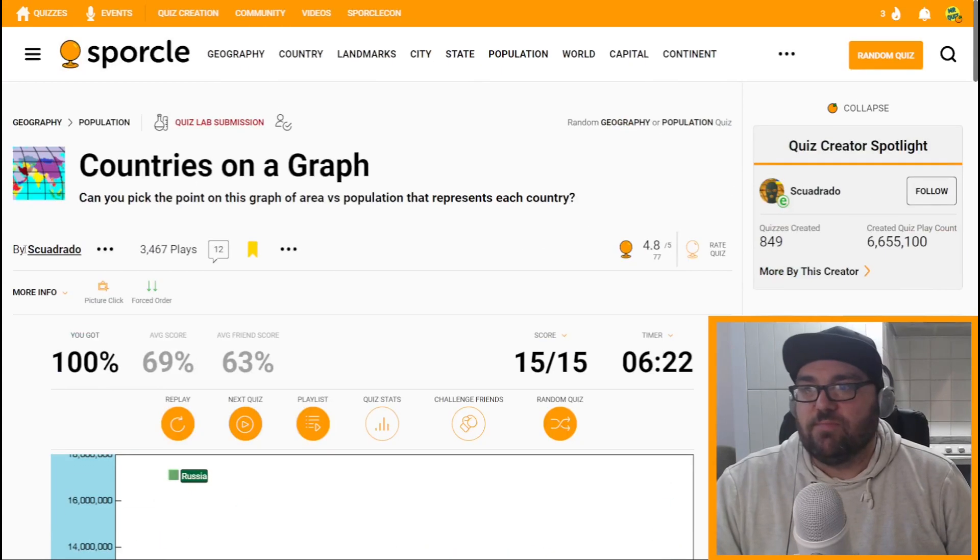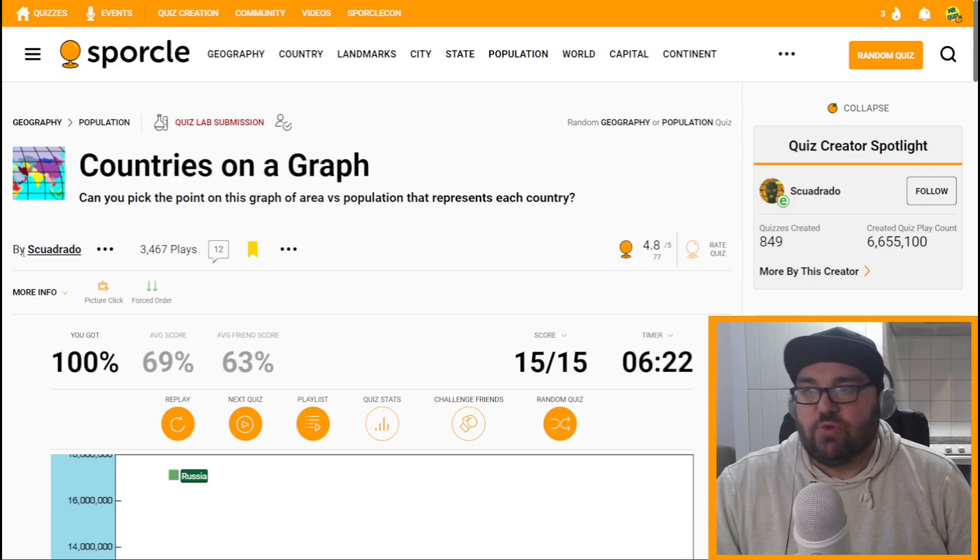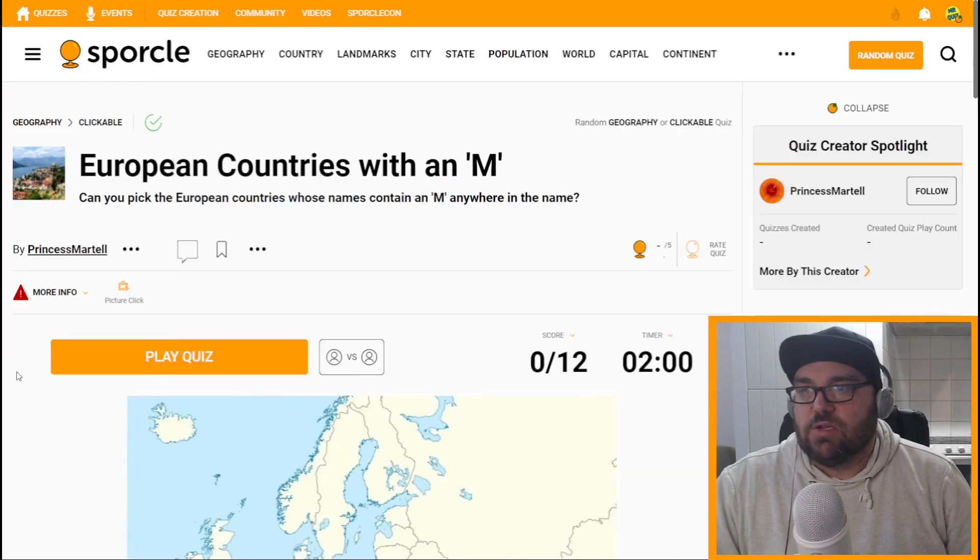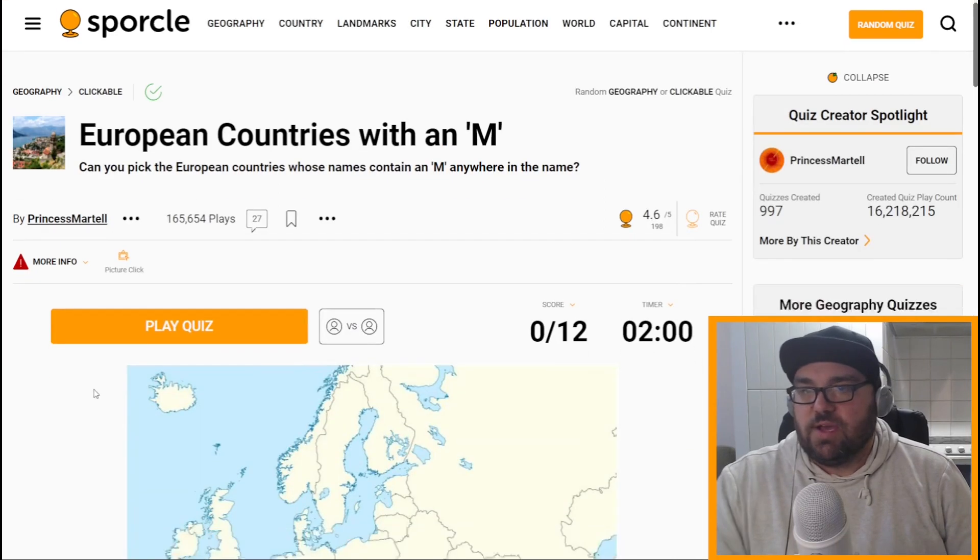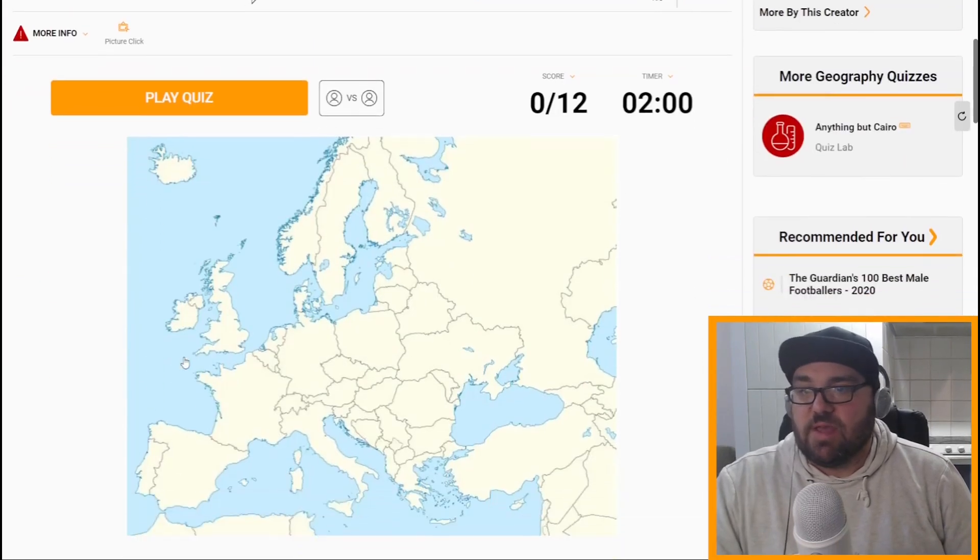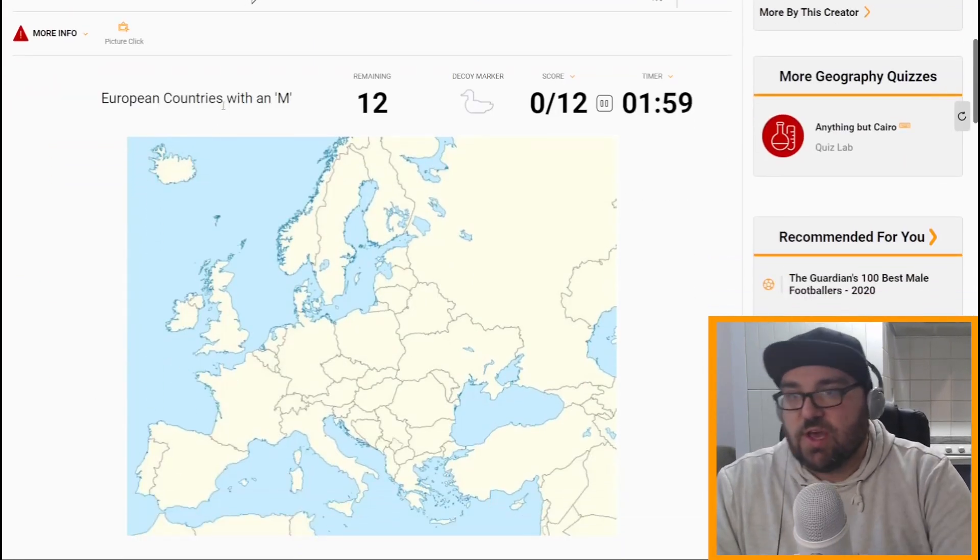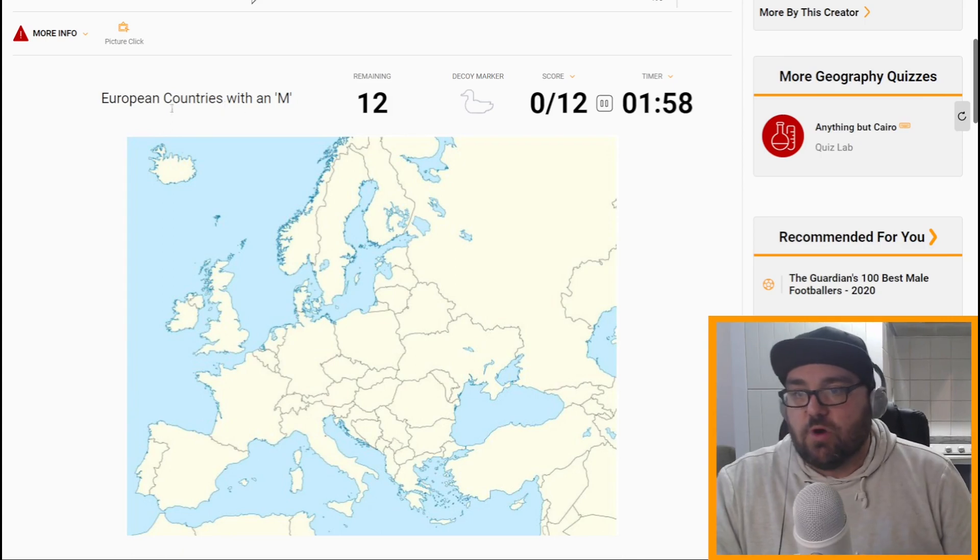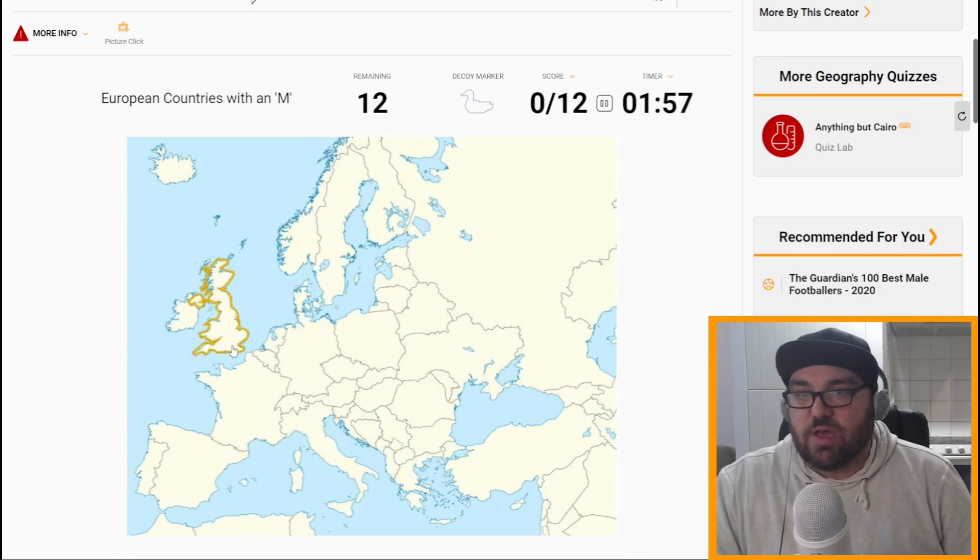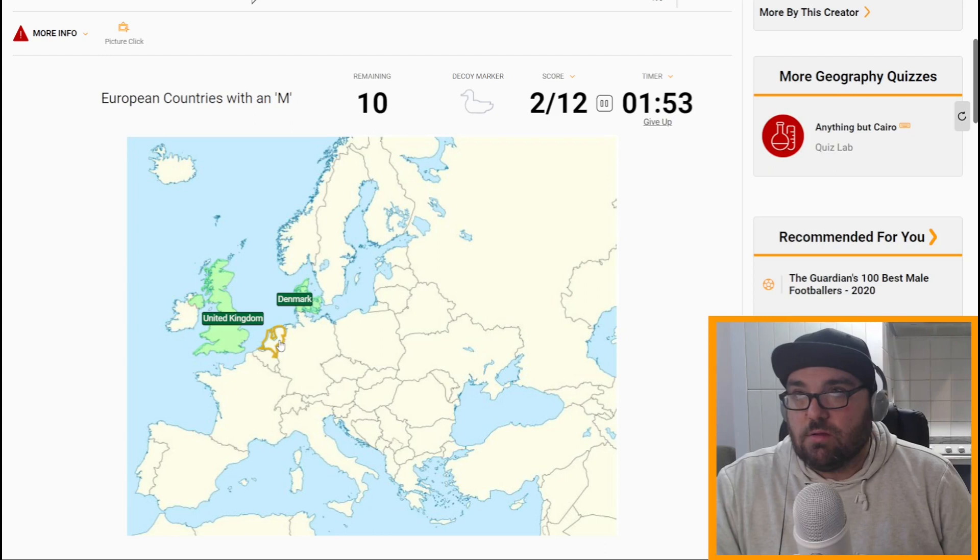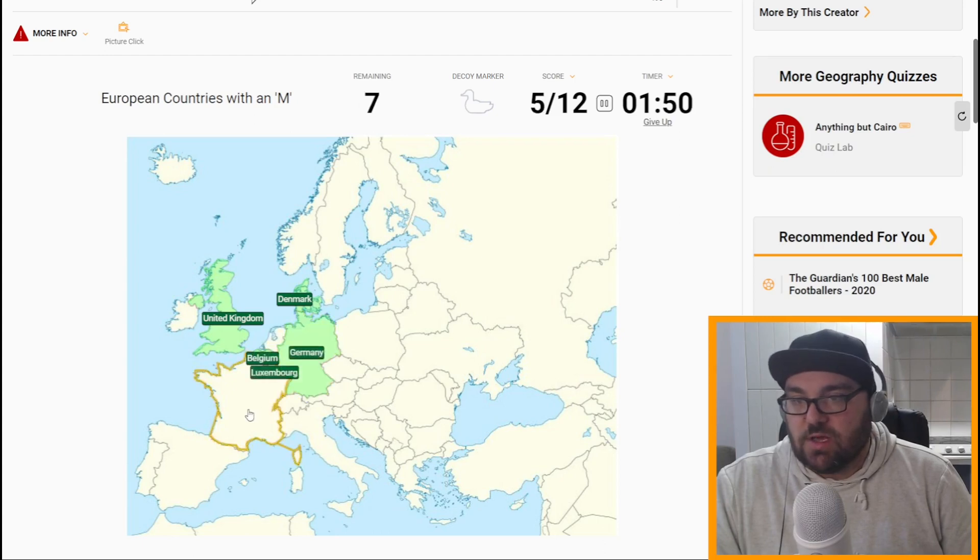So should we do a random geography quiz? Why not? European countries with an M in them. Sure, we can do this. UK. Well, we just have to click them.